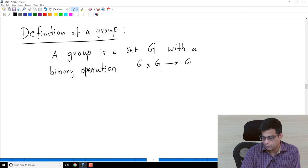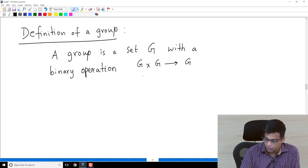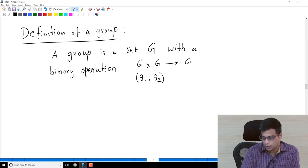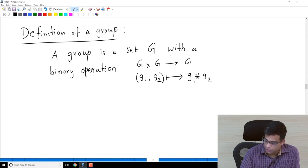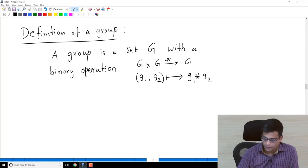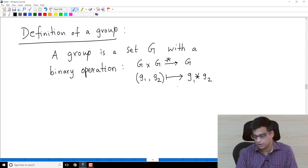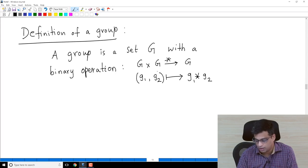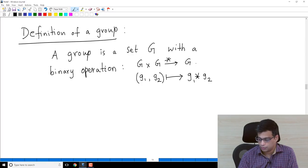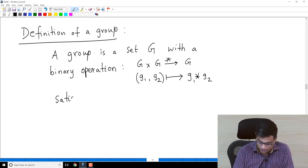So it is just a mathematical way of writing what we discussed in the previous video: given two elements of the group, G cross G being the Cartesian product, there is a way to produce another element. For clarity let me use star as my operation, though in practice we will not use this. The binary operation definition already includes the statement that the operation is closed — you take two elements of G, perform star, and get a third element of G.